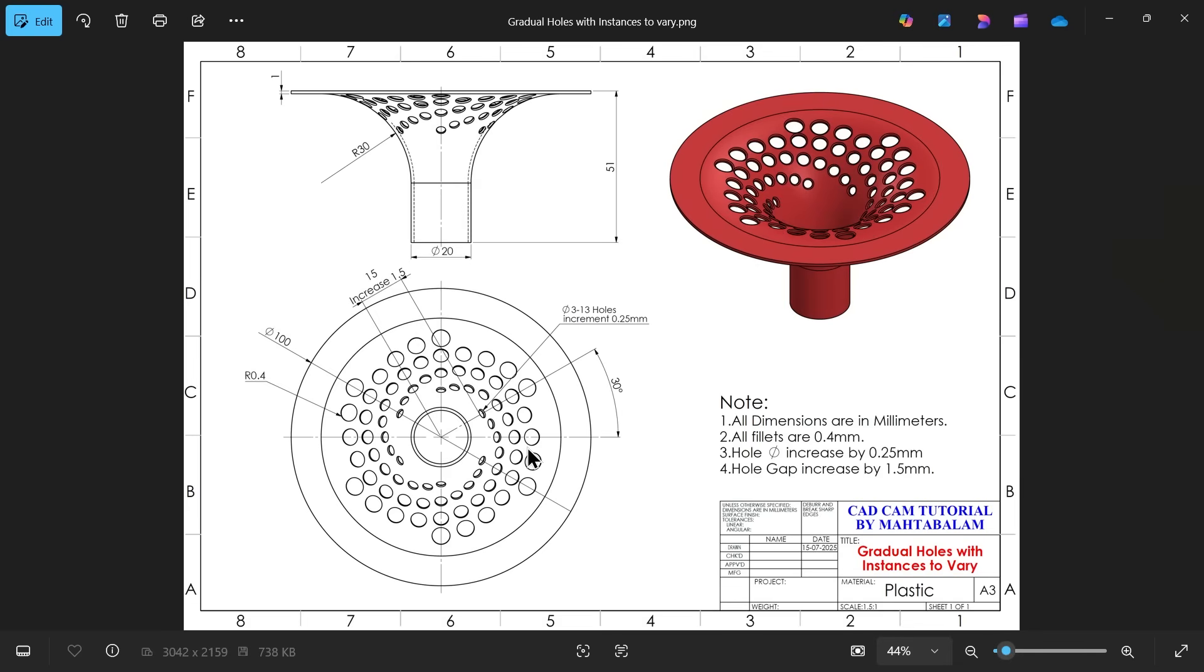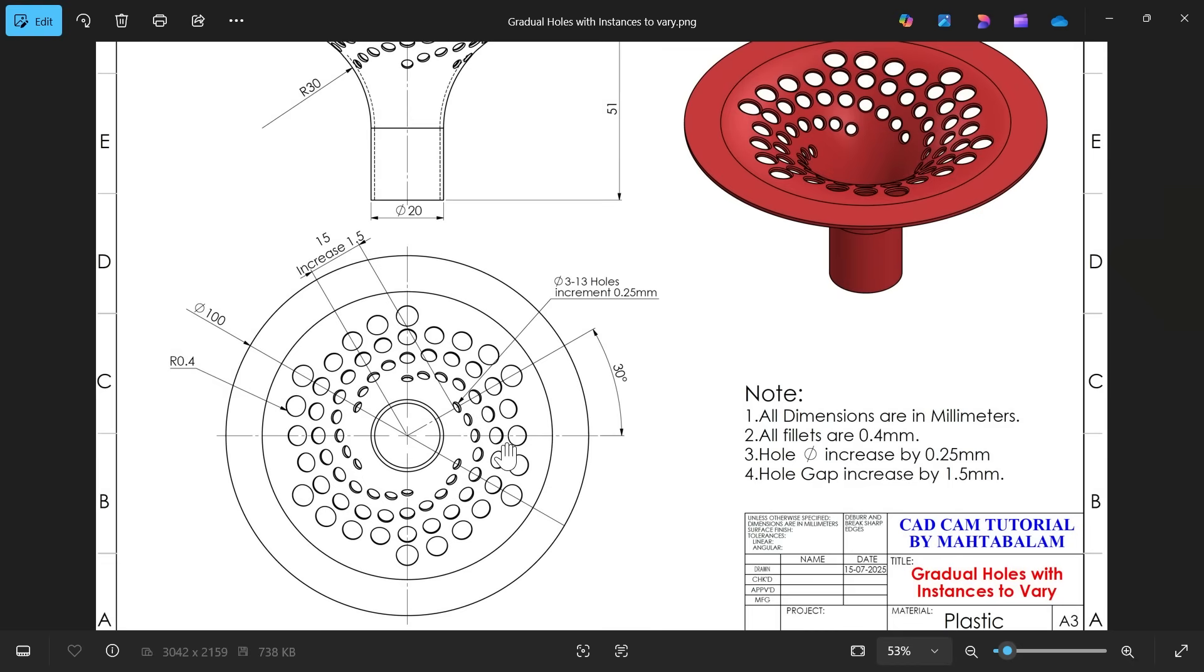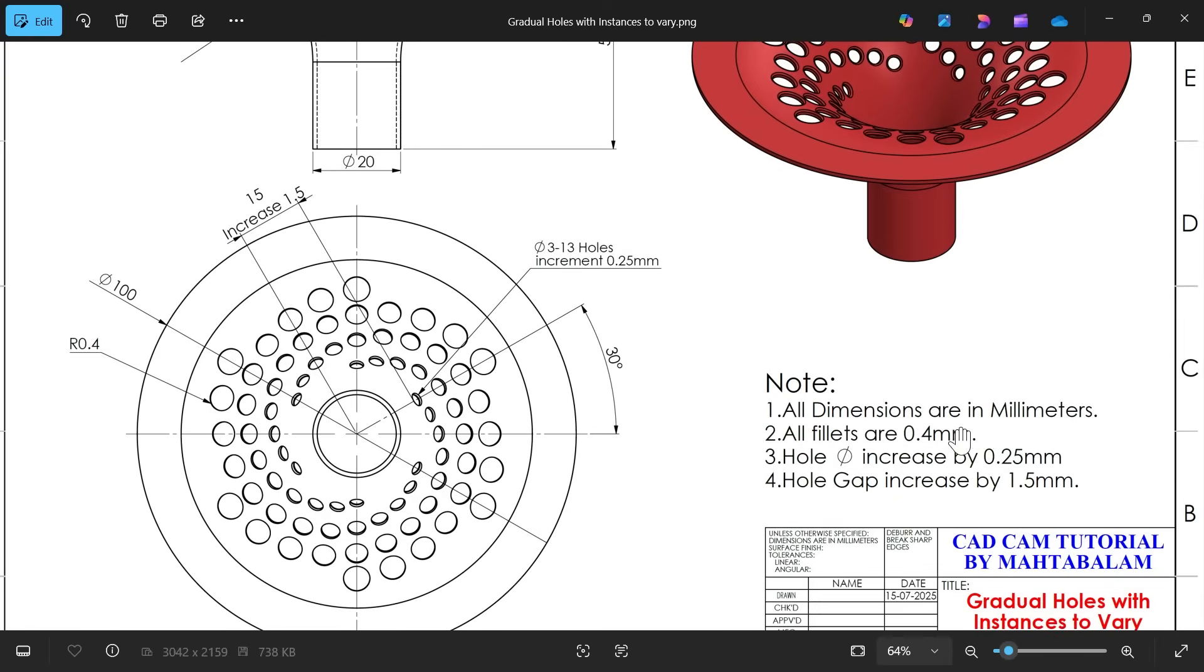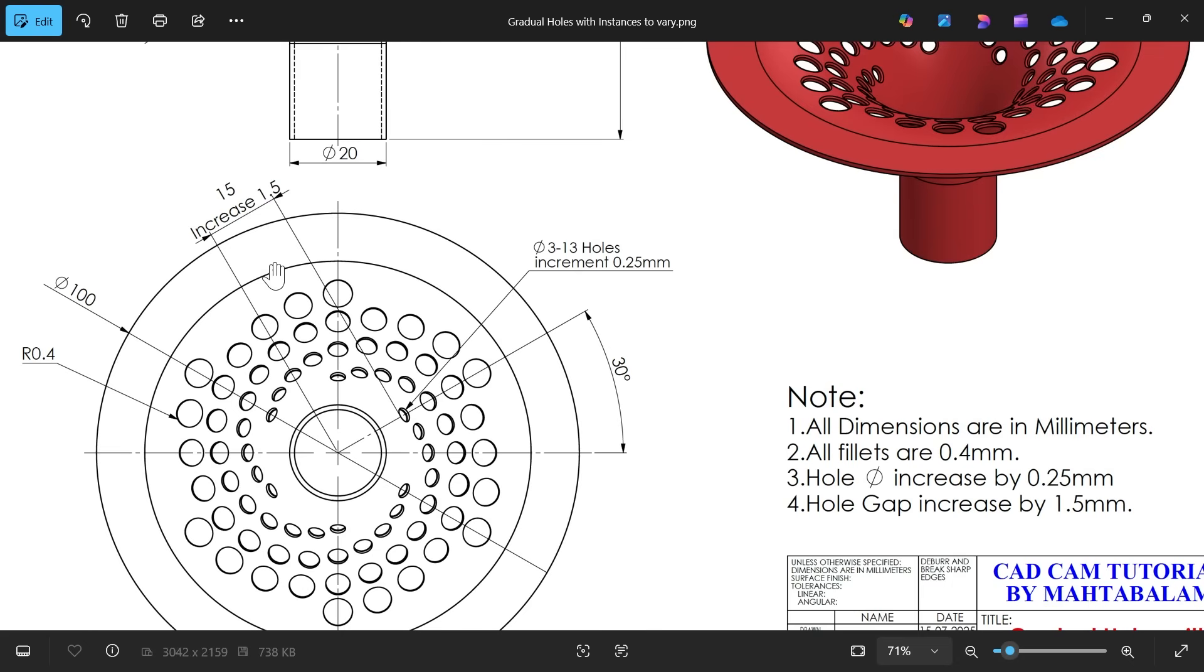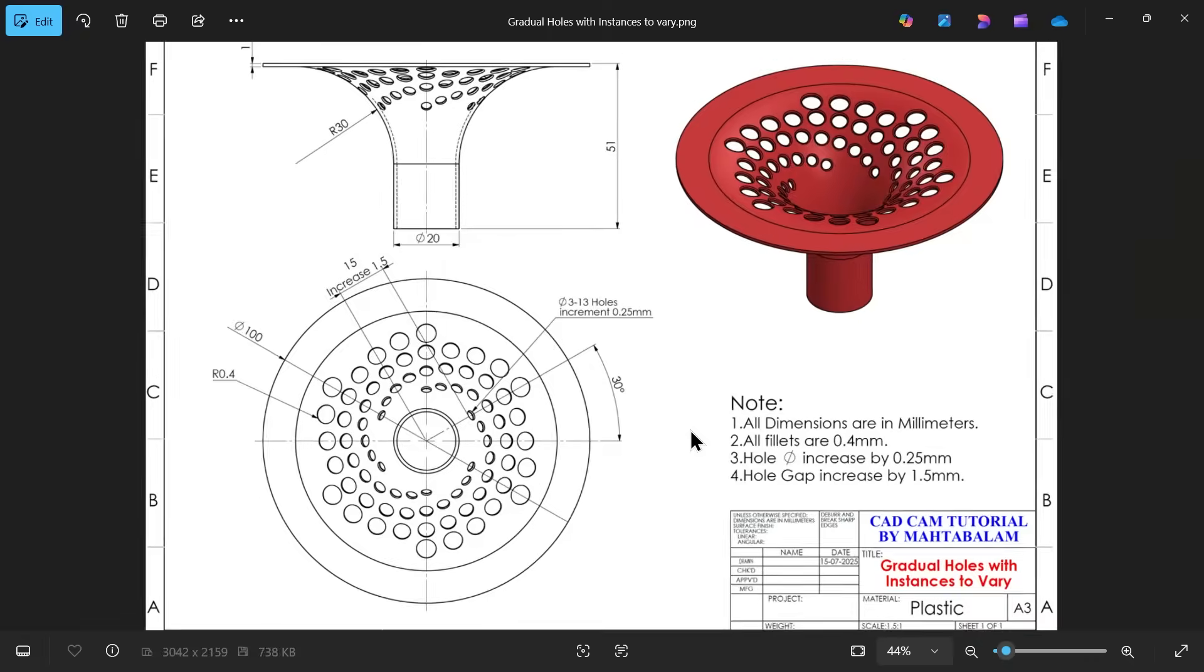Let's make a new exercise here. We will make a gradual hole with instance to vary features. You will see all dimensions are in millimeters, all fillets 0.4. Now the holes - there are many holes. The main hole diameter here given 13.3 millimeter, 13 holes, increment 0.25. All the holes going to gradually increase the diameter 0.25 and the gap between two is 15 millimeters, gap increase 1.5 times gradually.